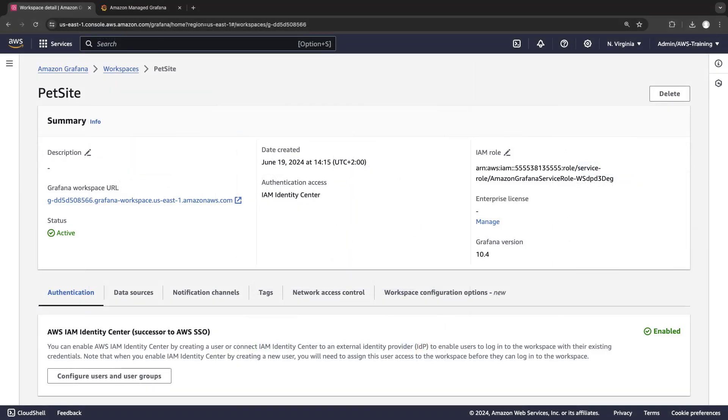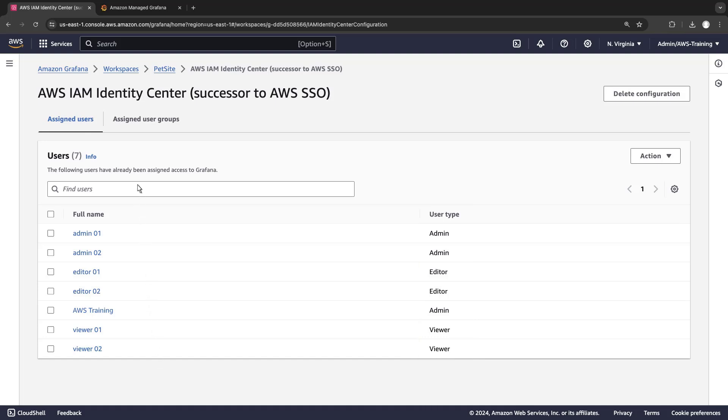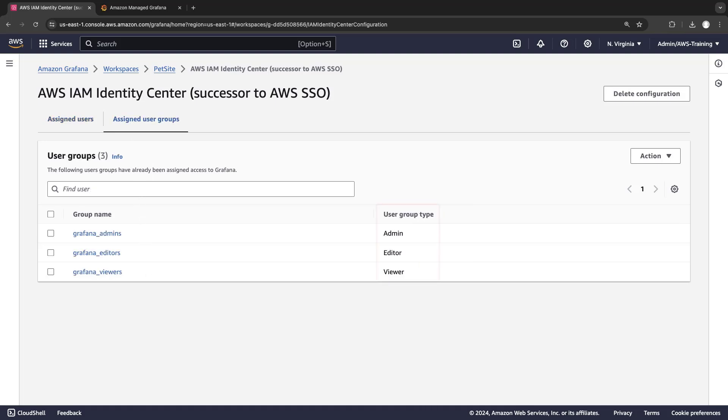This is a Grafana workspace that's already configured to ingest data from various AWS resources and visualize it through dashboards. Before we begin, let's view the users and groups that have been assigned access to this workspace. Each user and group was assigned to one of three user types: admin, editor, or viewer. These types will allow us to grant different role permissions in Grafana Teams.